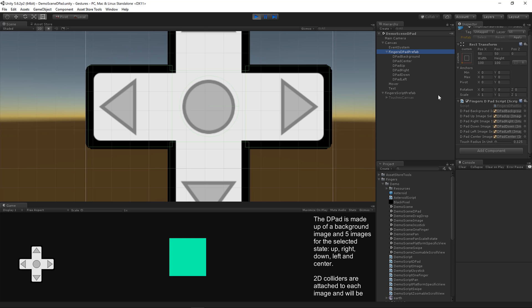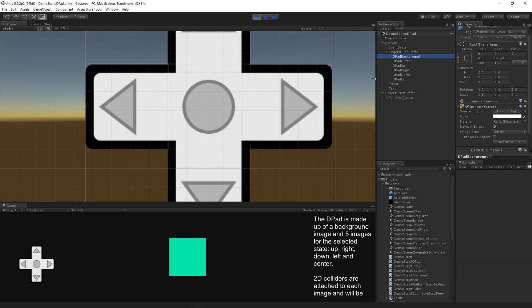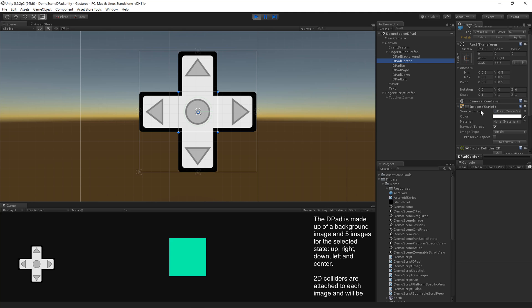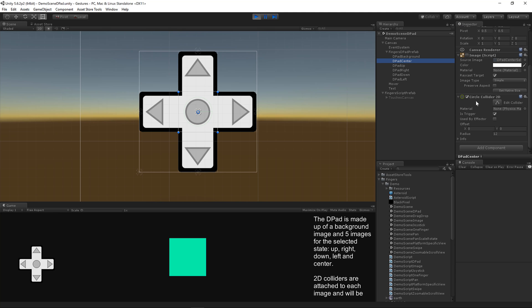The D-pad has this background sprite here. And then each of these selected images is overlaid in the exact spot over the background image. Each of these selected states also has a collider. For the center it was easy to just use a circle collider.